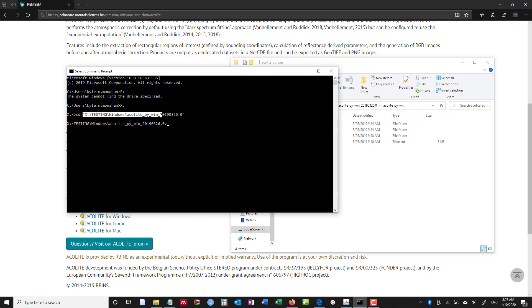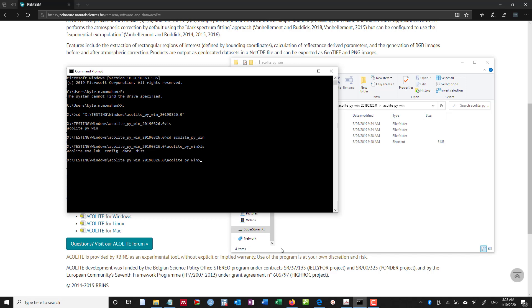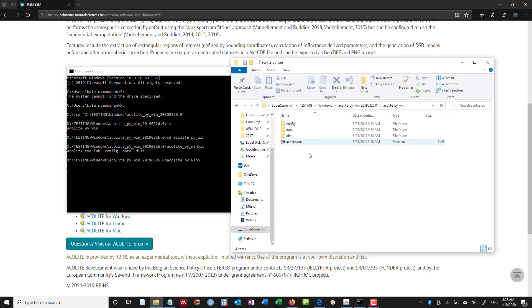But the folder I'm working in is inside of testing, Windows, acolite-py. This is the distribution folder where I've unpacked it. If I use ls, I can see all the various areas that's in here. I can change directory into acolite-py-win. Use ls again to list those files, and now I can see config data and dist. This is the folder I want to work in here, inside here. And so these two are matched. I feel pretty good about that.